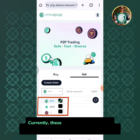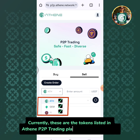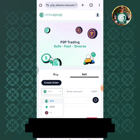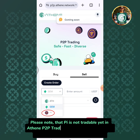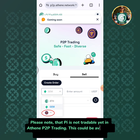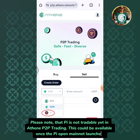Currently, these are the tokens listed in the Athene P2P trading platform: aTH, gem, and Pi. Please note that Pi is not tradable yet in Athene P2P trading. This could be available once the Pi open mainnet is launched.